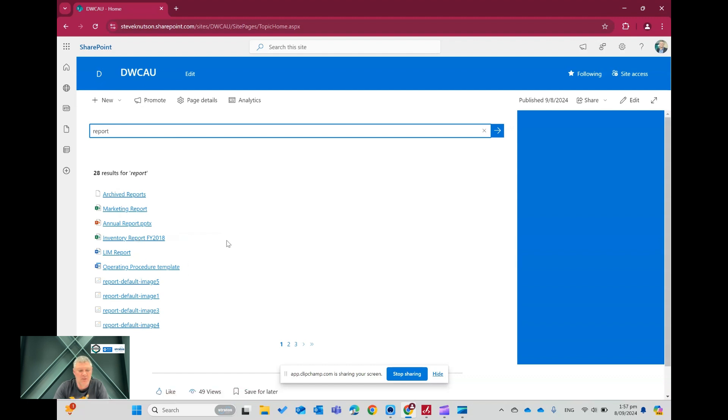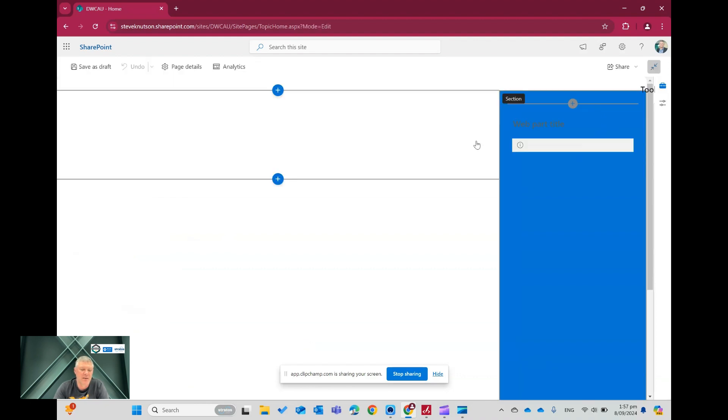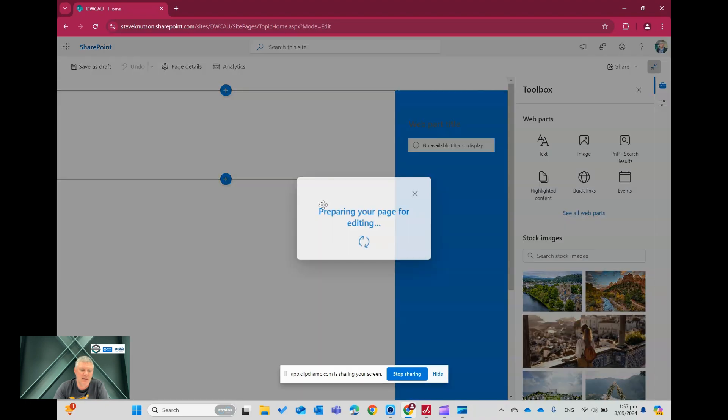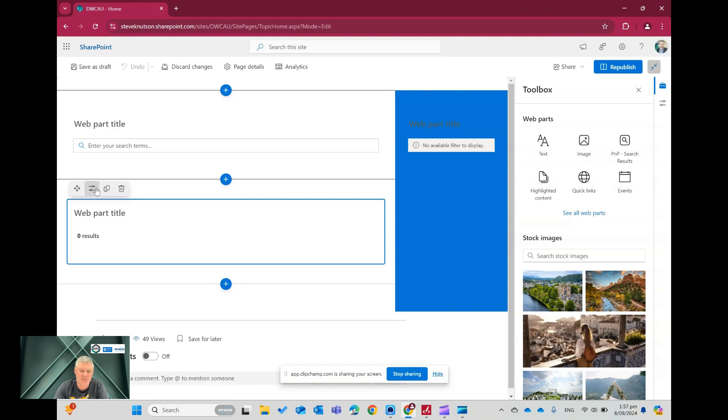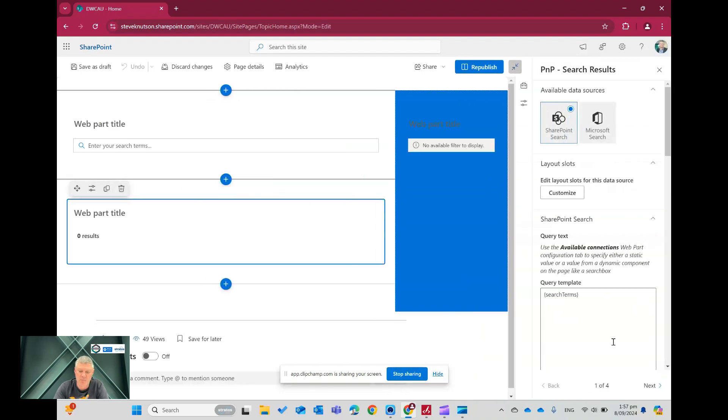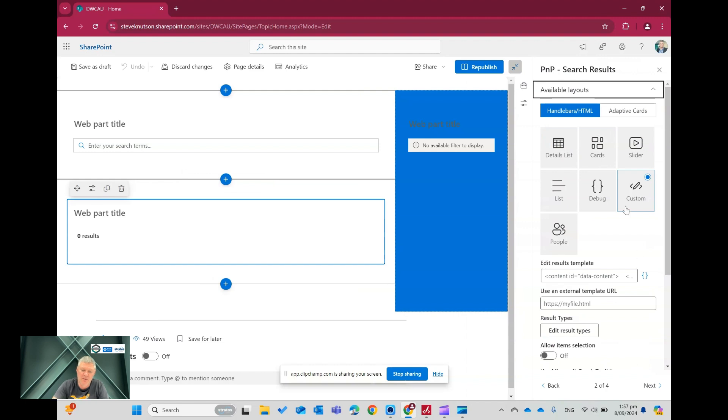Now, what I wanted to do is enhance this a bit. So if I go into Edit on the page, and then take the search result web part, which I've got here, and customize that result web part, I can go over here, and you'll see I've selected the custom result type.